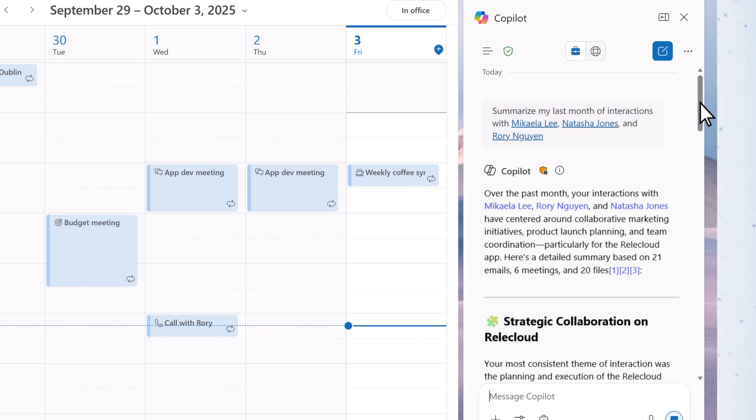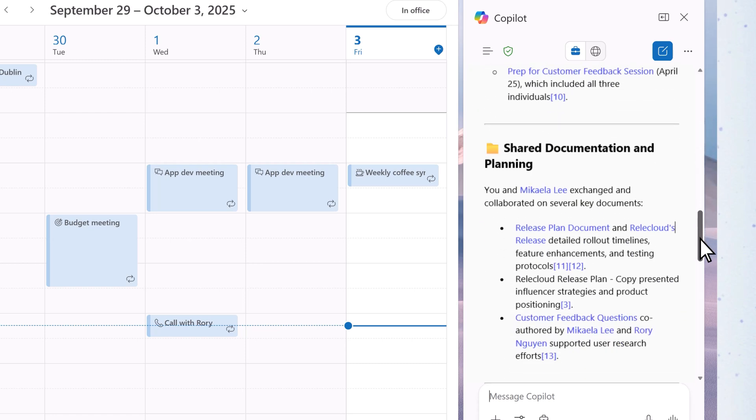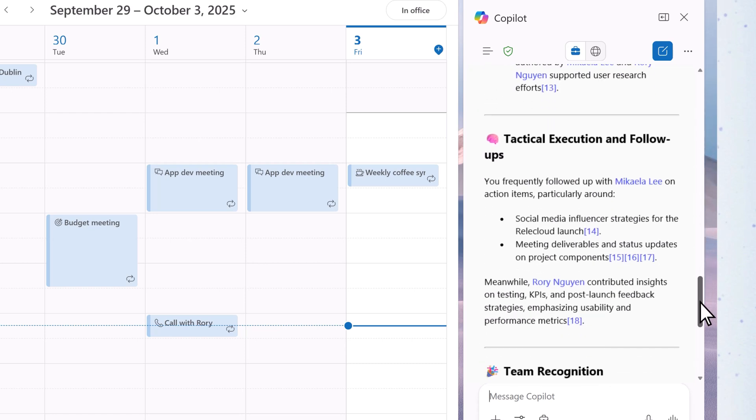Copilot pulls together emails, chats, files, and meetings to create a summary.